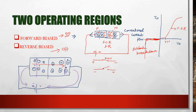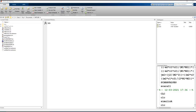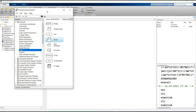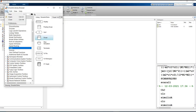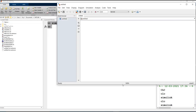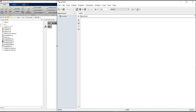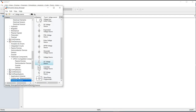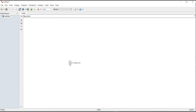Now I am going to explain these two regions of operation using MATLAB Simulink. First, open MATLAB and in the command window type 'simulink'. The Simulink library browser will open. Then go to File, New Model. I am going to explain the forward bias region of operation of the PN junction diode. Click on the Simulink library browser and click the AC voltage source first.